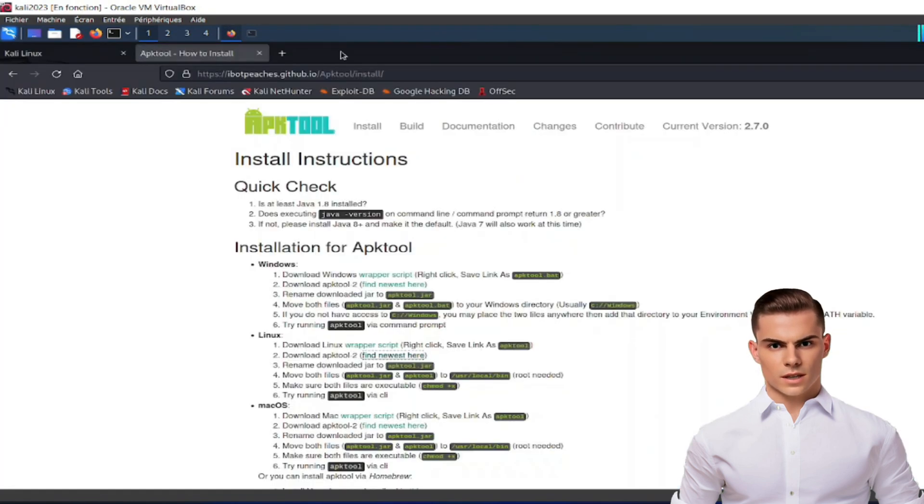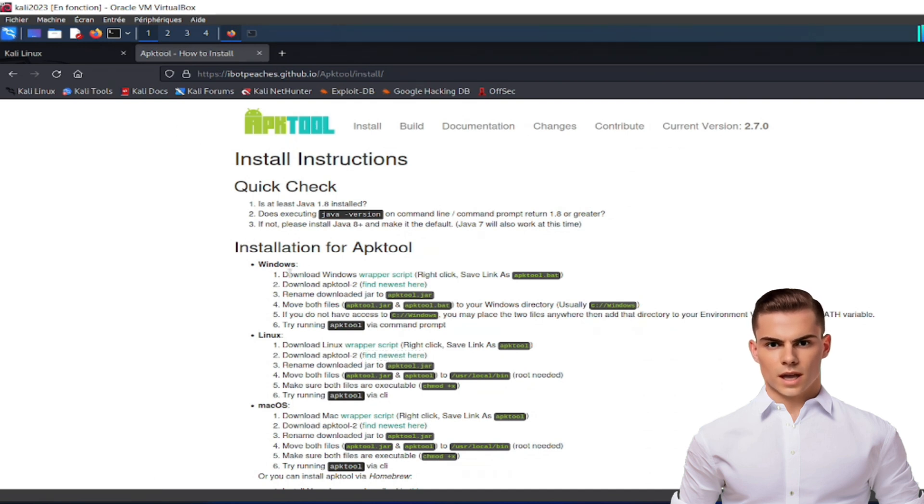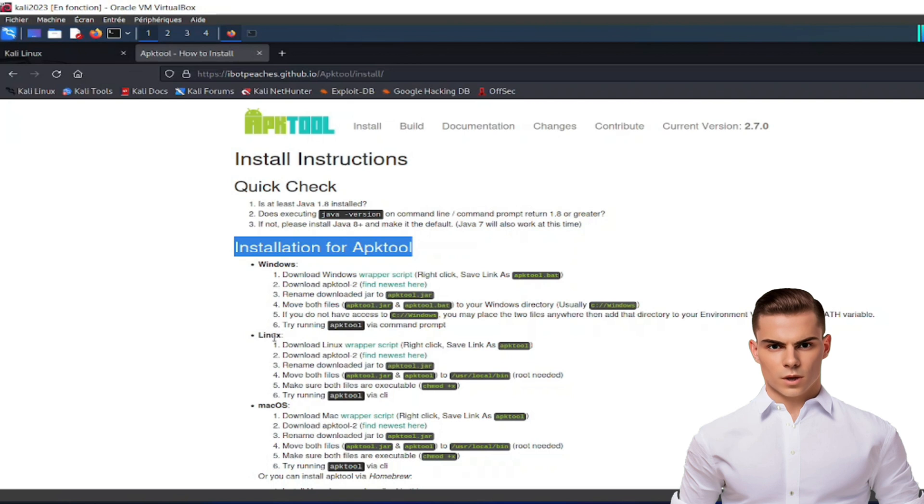As you can see, the error occurs because you have an older version of APK tool installed. To resolve this, follow these steps.